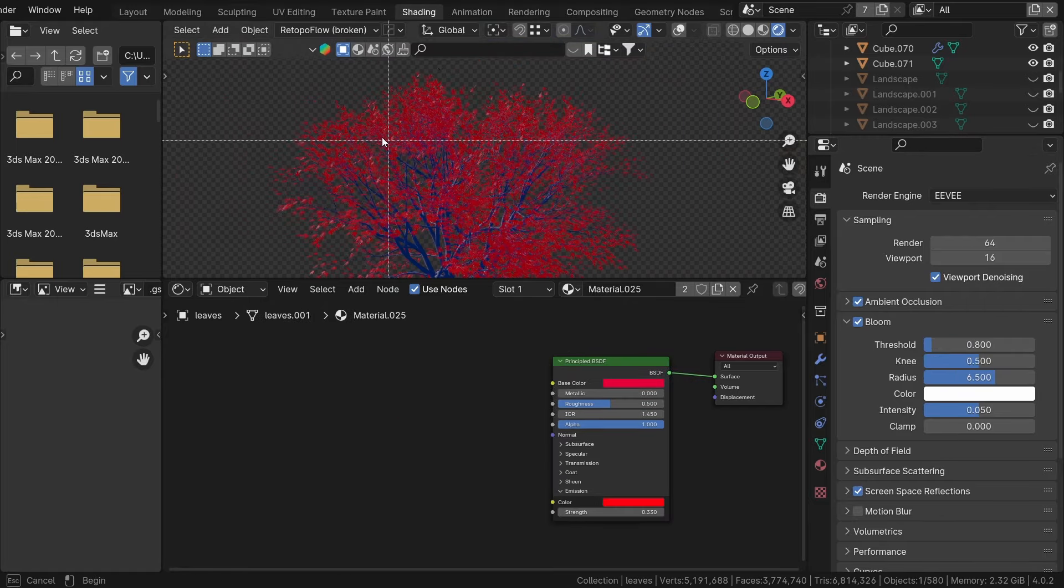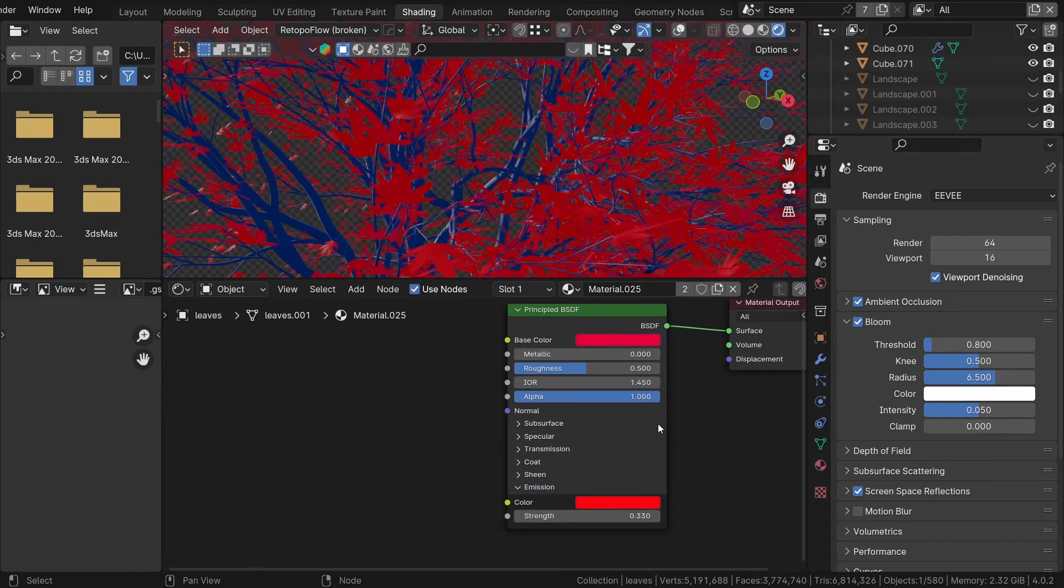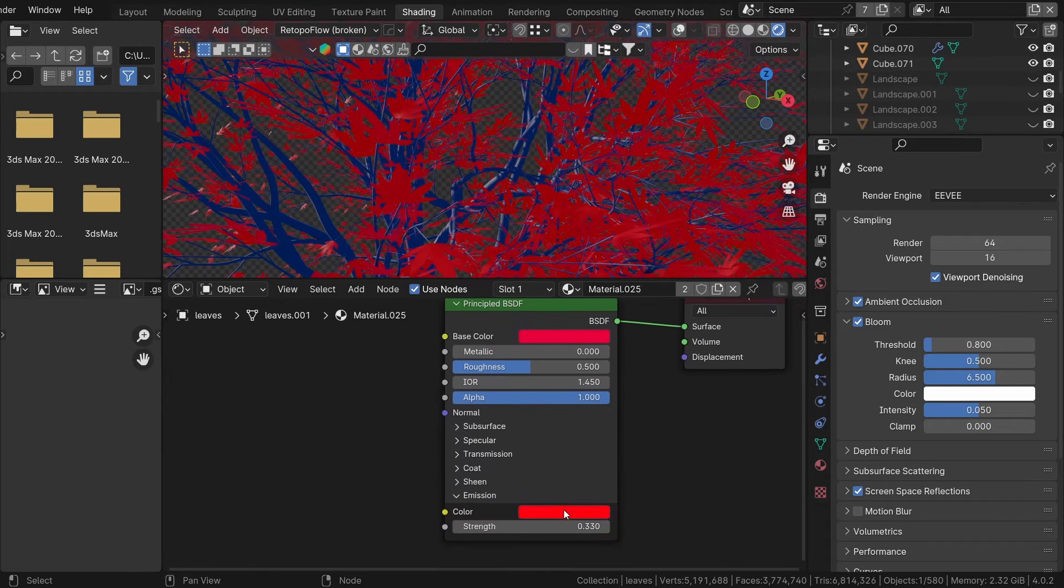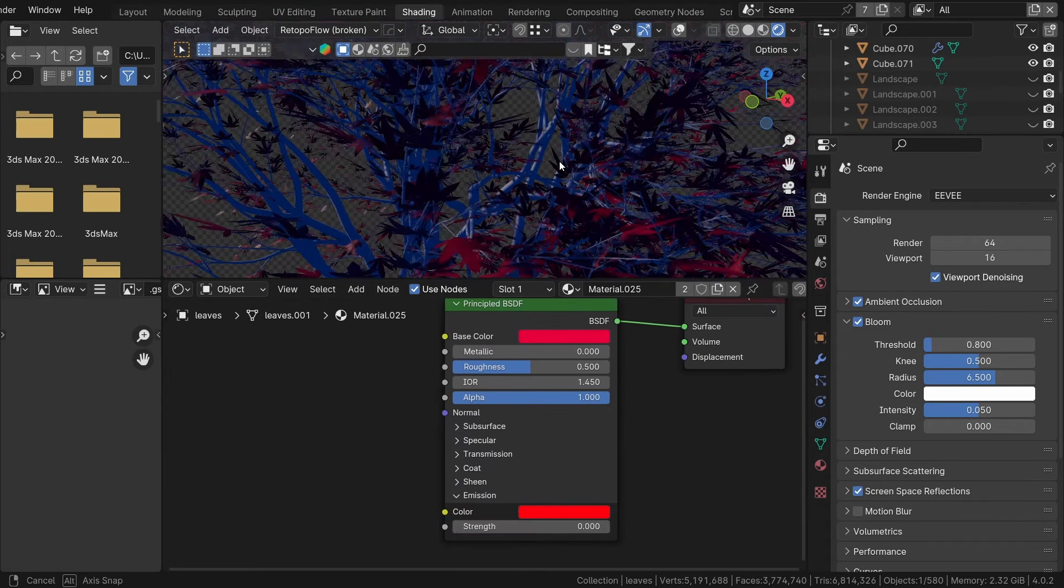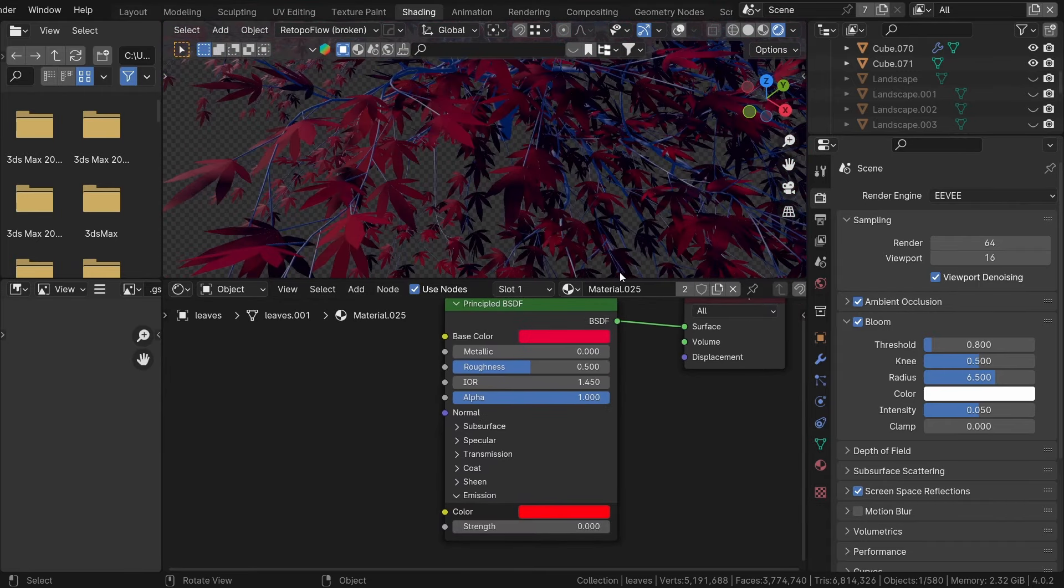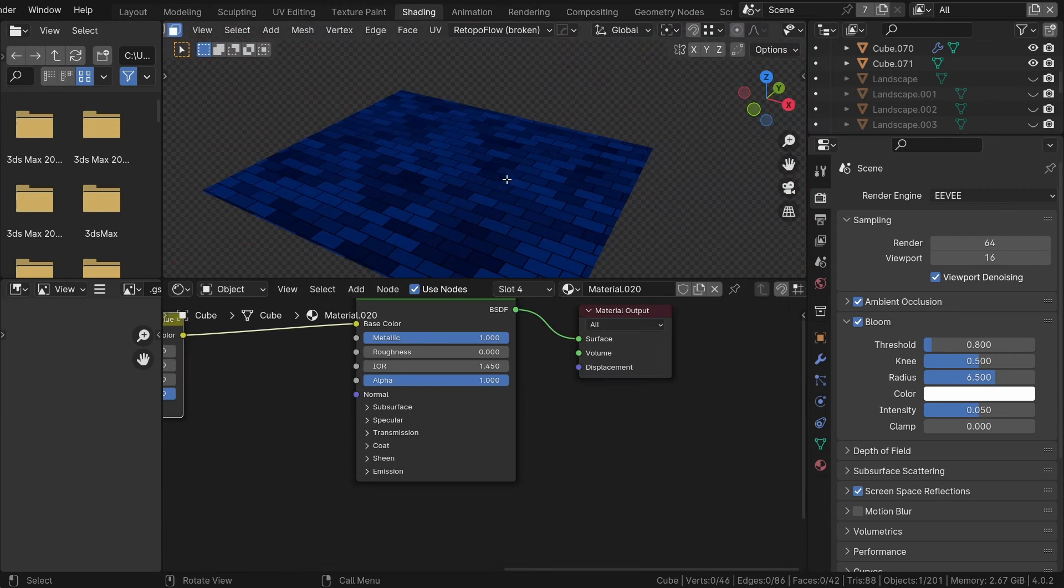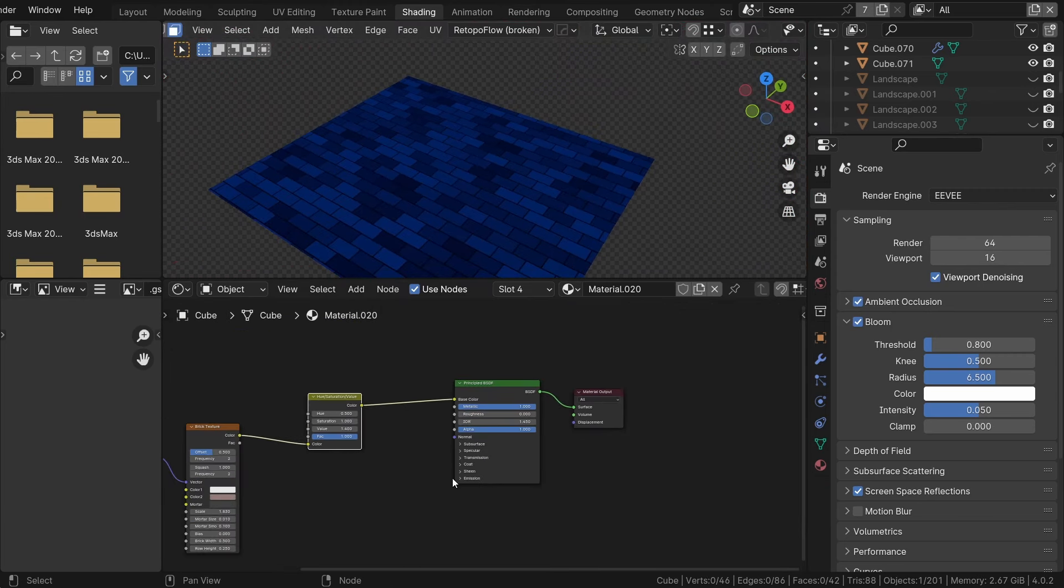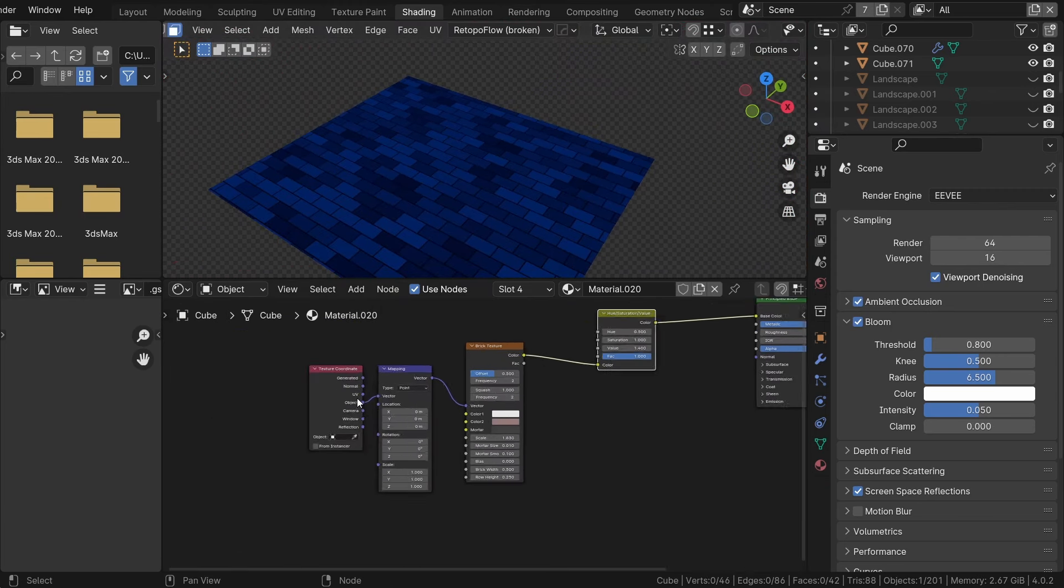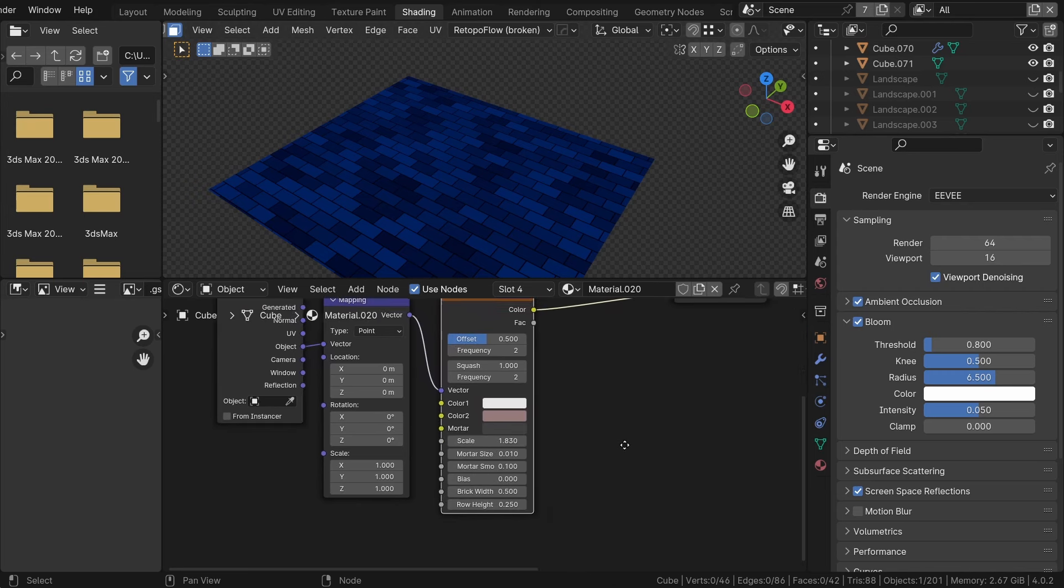For the tree leaves, I used straightforward material with principled BSDF featuring red colors and some emission to reduce shadows. Lastly, for the balcony, I apply a simple brick texture as a color to add an extra layer of detail to the foreground.